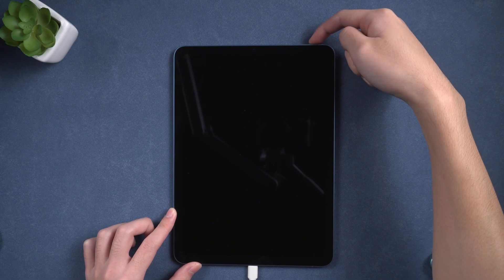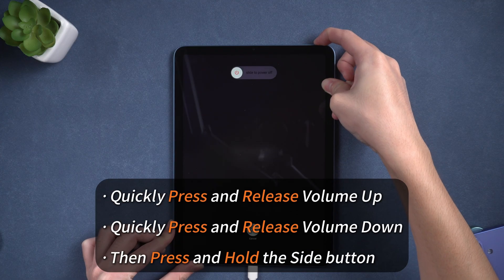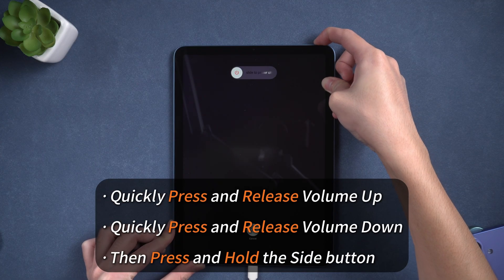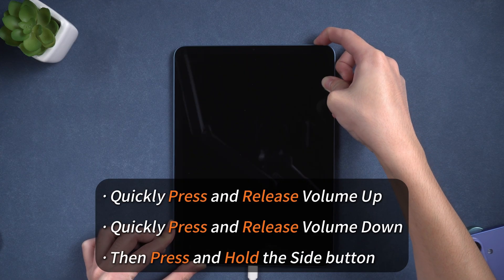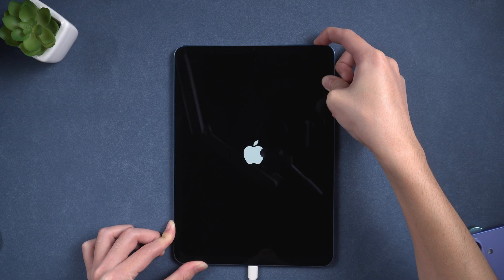On iPad models with Face ID, quickly press Volume Up, then Volume Down, then hold the top button until you see the recovery screen.